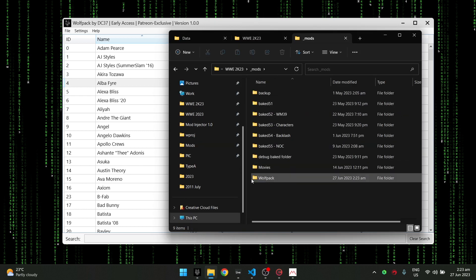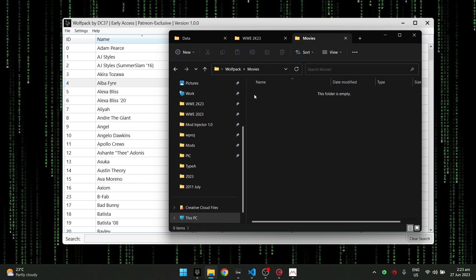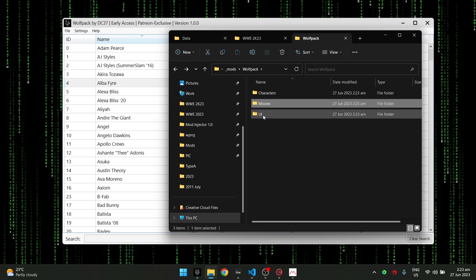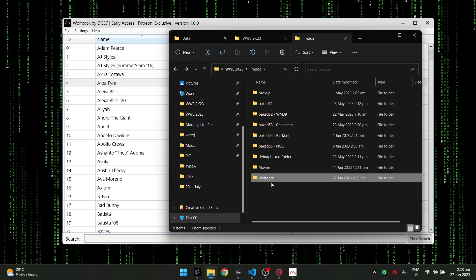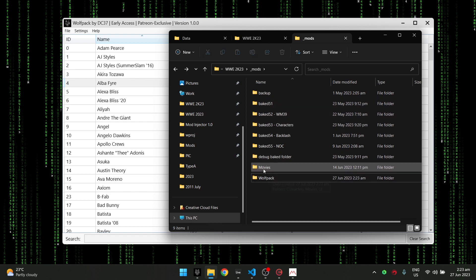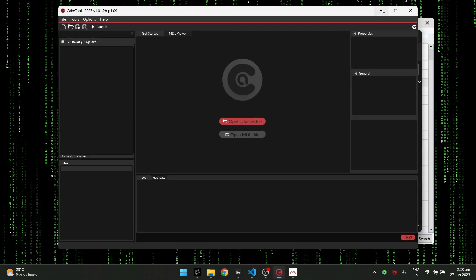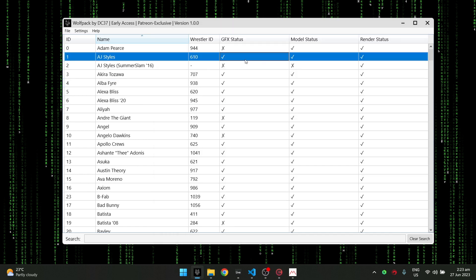Once you click 'Setup Main Directories,' it will say 'Wolfpack says you're all set.' If you go to your mods folder, you can see it created a Wolfpack folder with subfolders: Characters, Movies, and UI — exactly like mod injector, but now its own folder. After installing your mods, you go to Cake Tools and bake this folder. Let's do an example — I'll use Austin Theory.